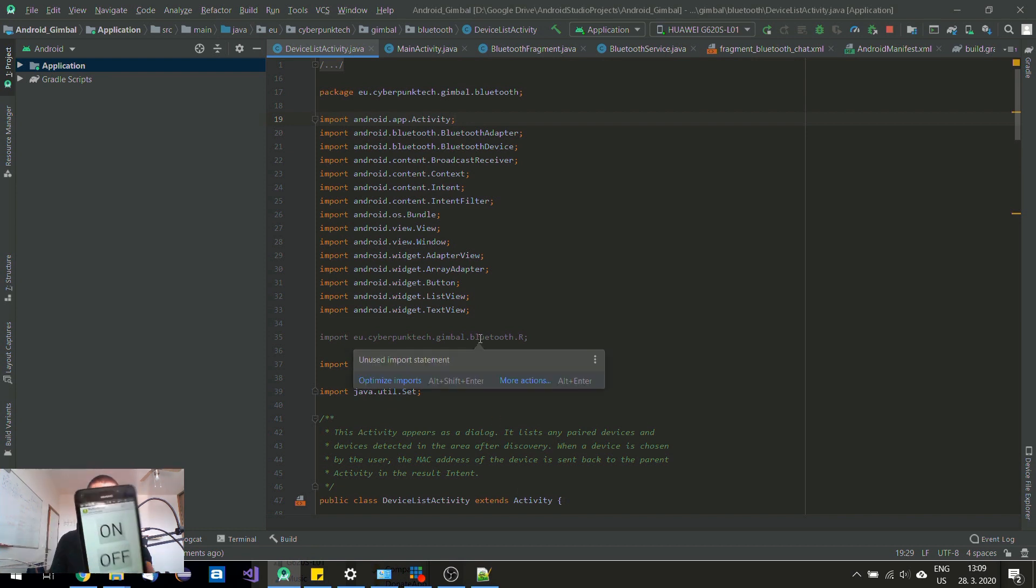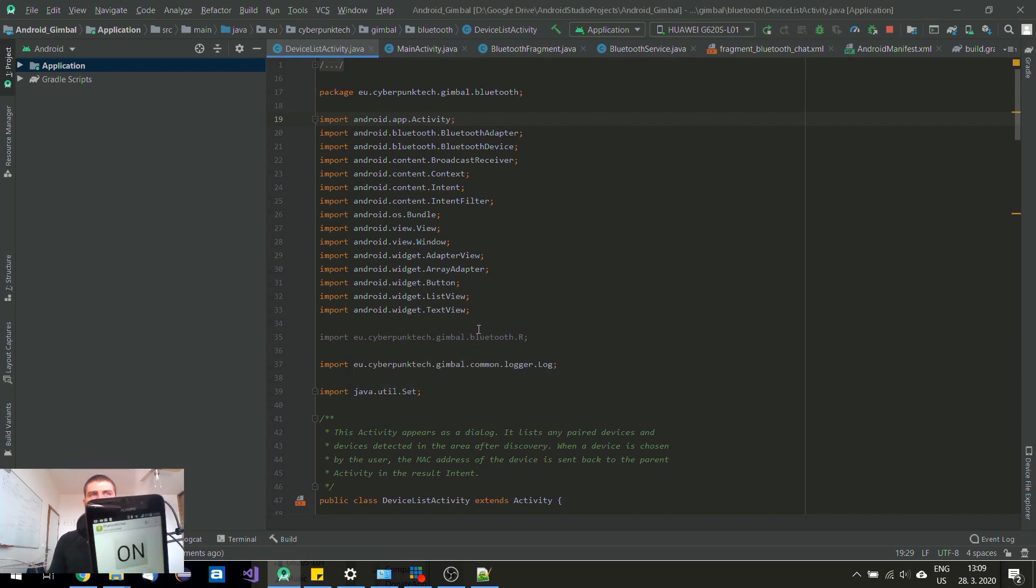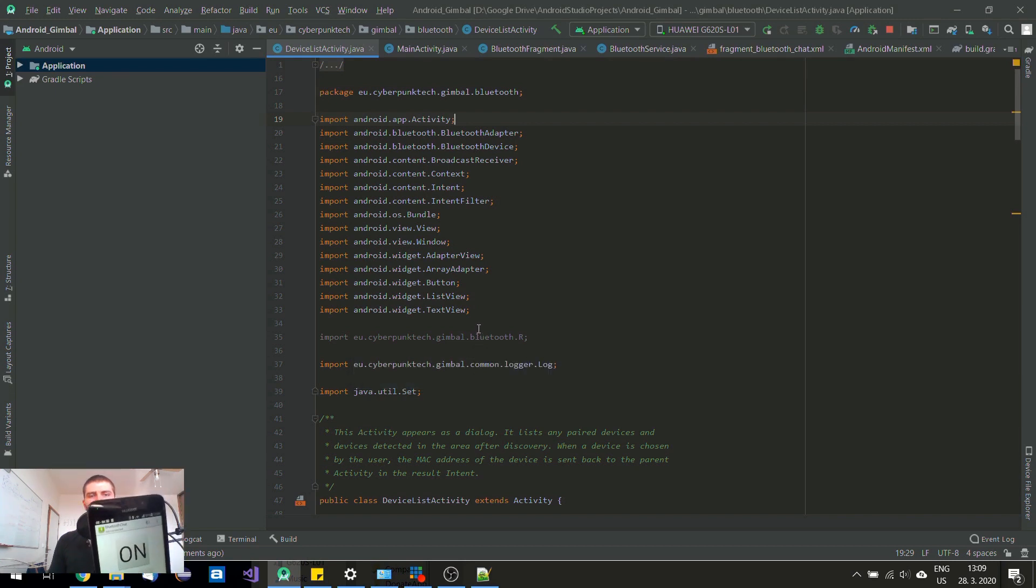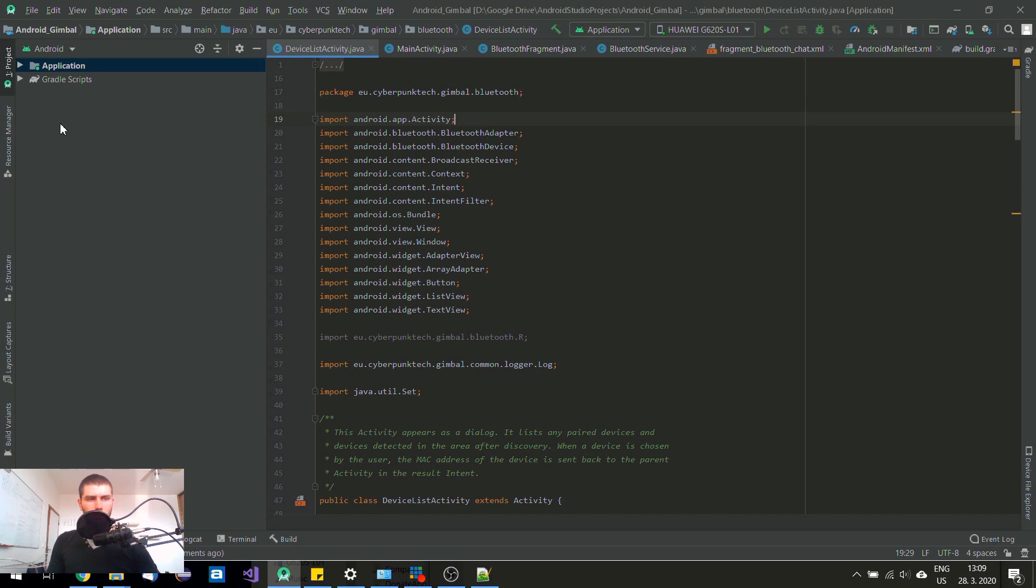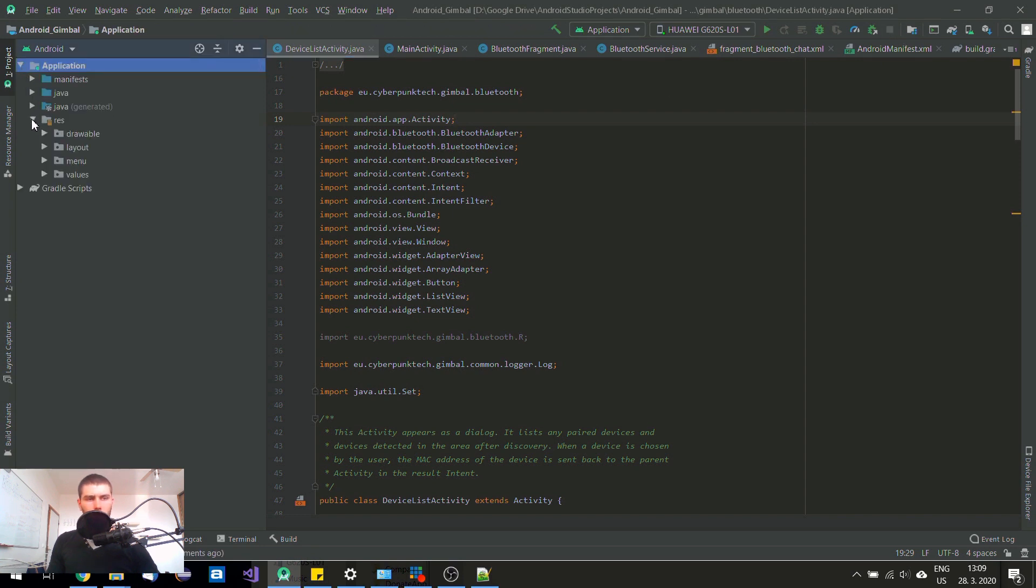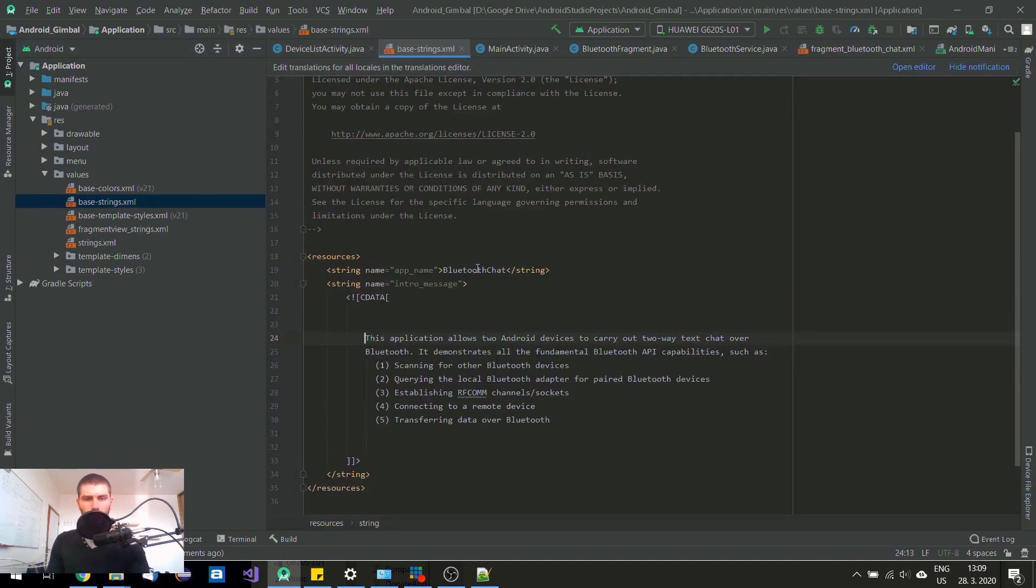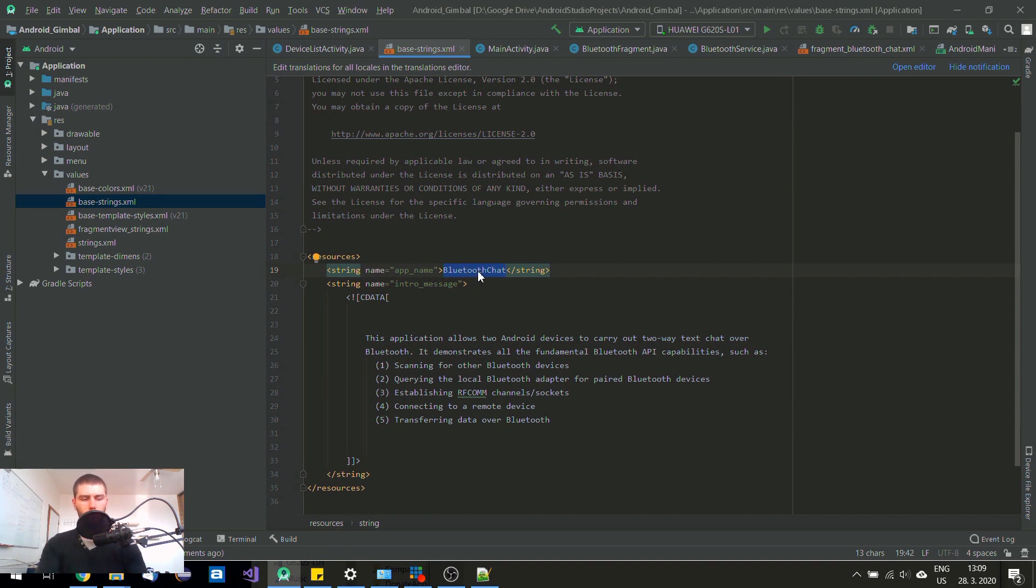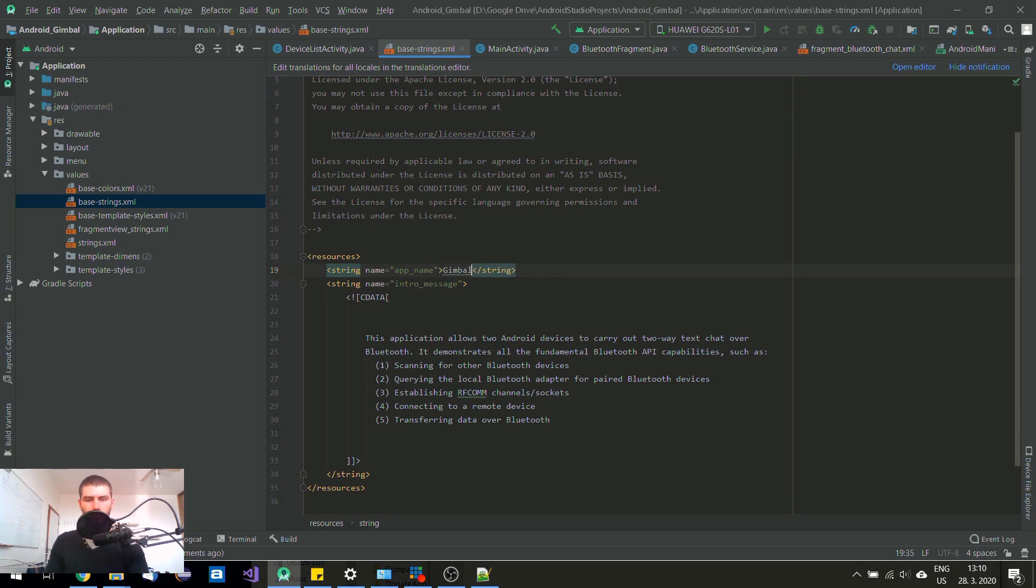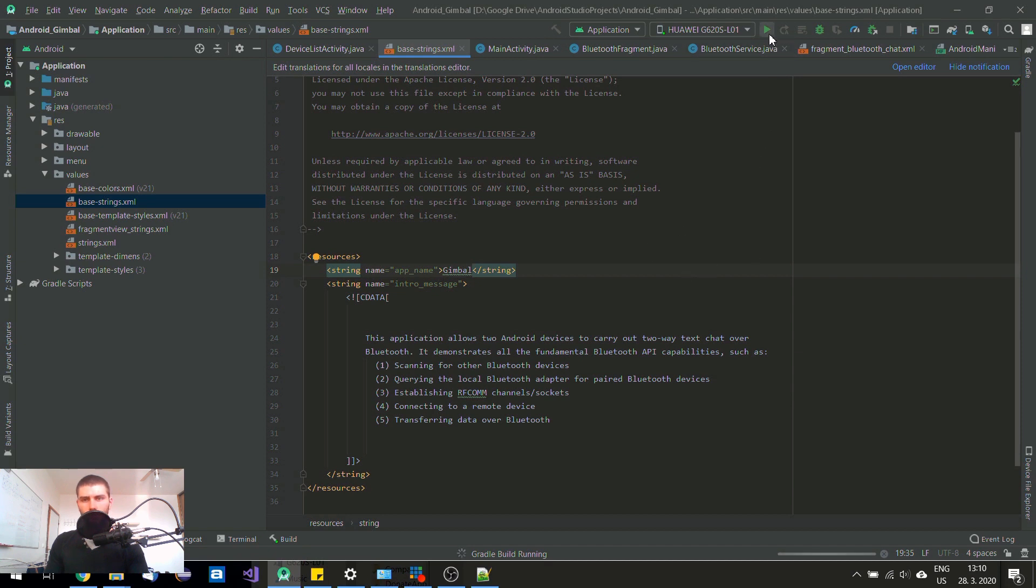And I still carry name Bluetooth Chat. So let's correct this one. So it's here in res folder. Values. Base strings. And app name. You need to rename this app name. So gimbal. Let's rebuild this. And relaunch it.